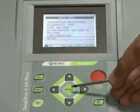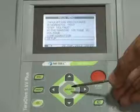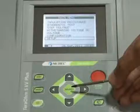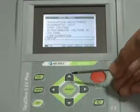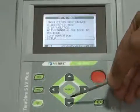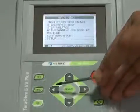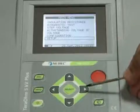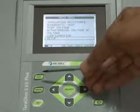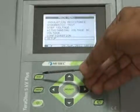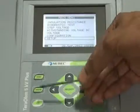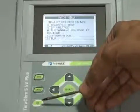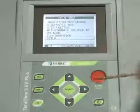The select key is used to enter setup mode for the selected function or to select the active parameter to be set. The arrow key is used to select upward, downward, decrease, and increase values. The escape key exits the selected mode, and the light key turns the display backlight on or off.